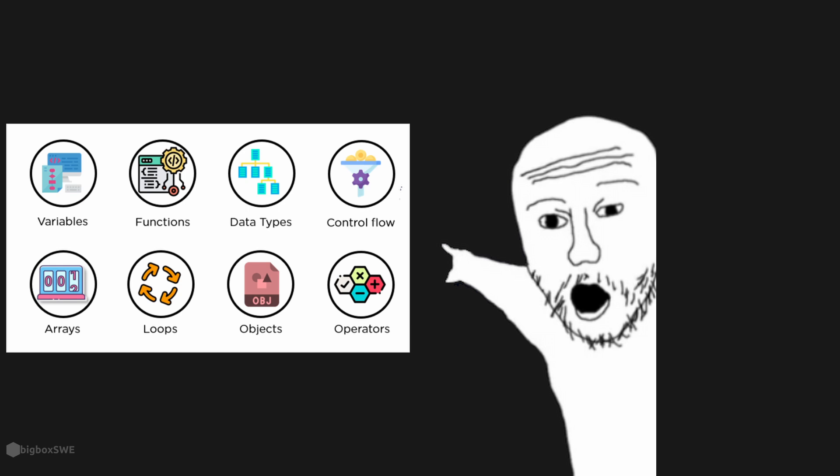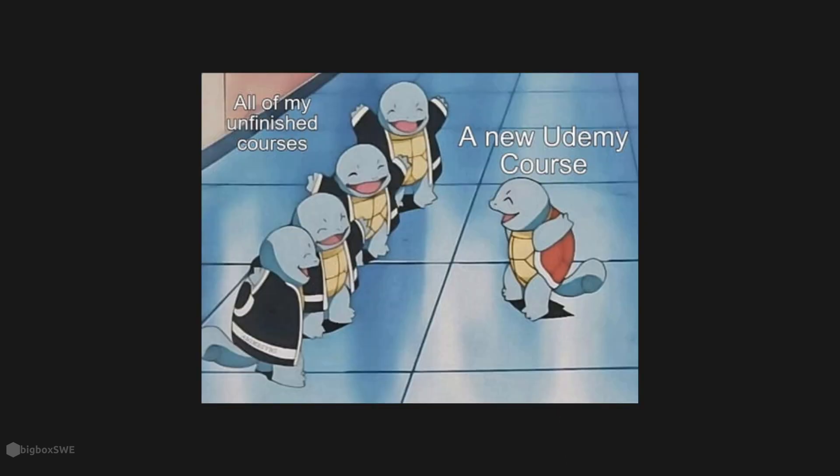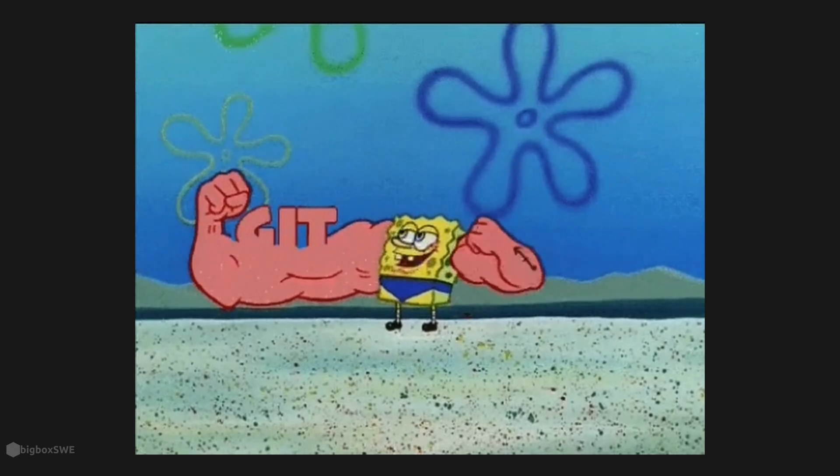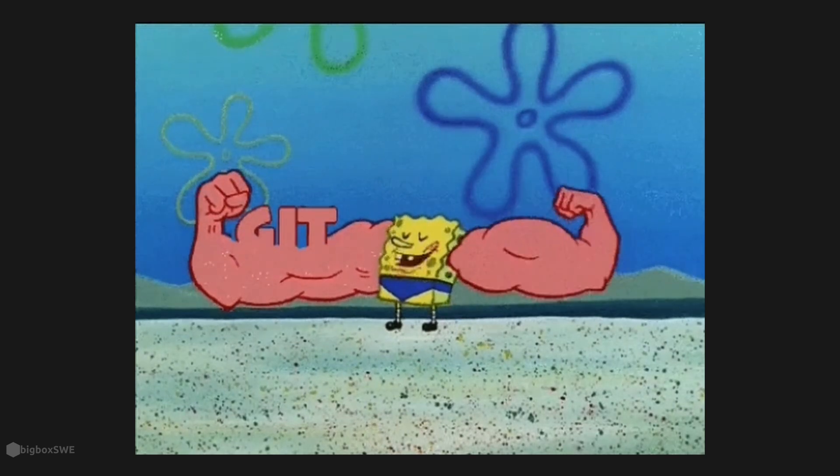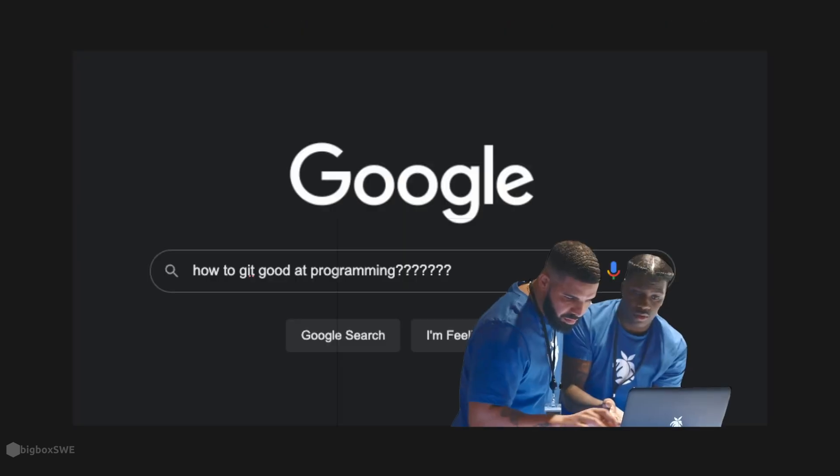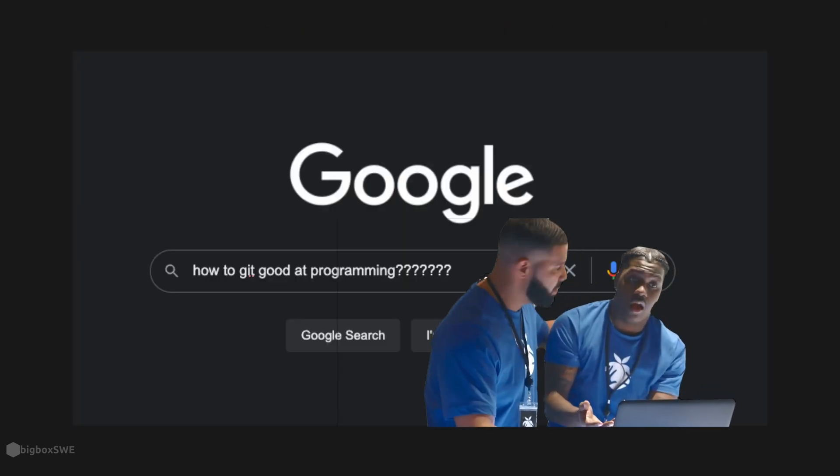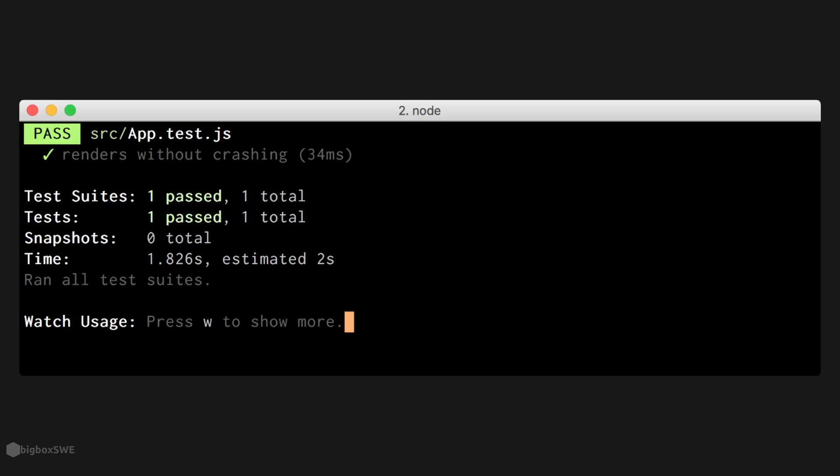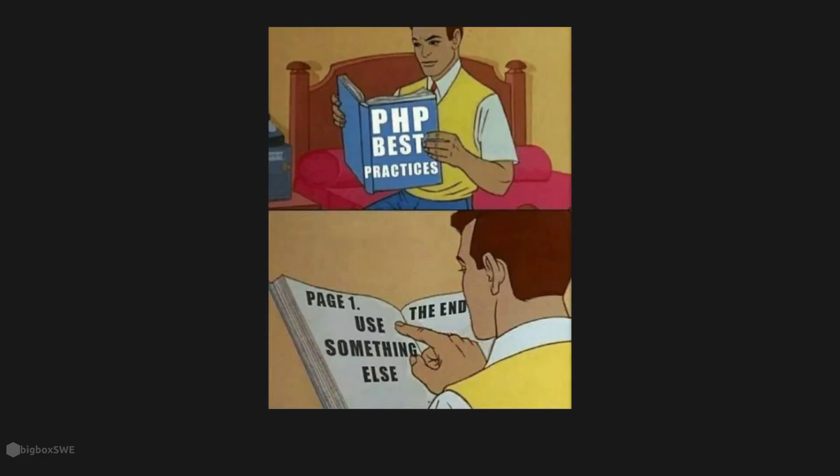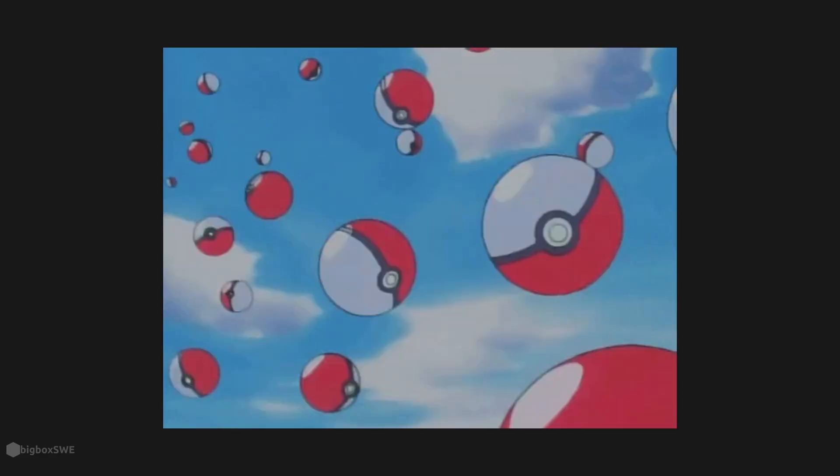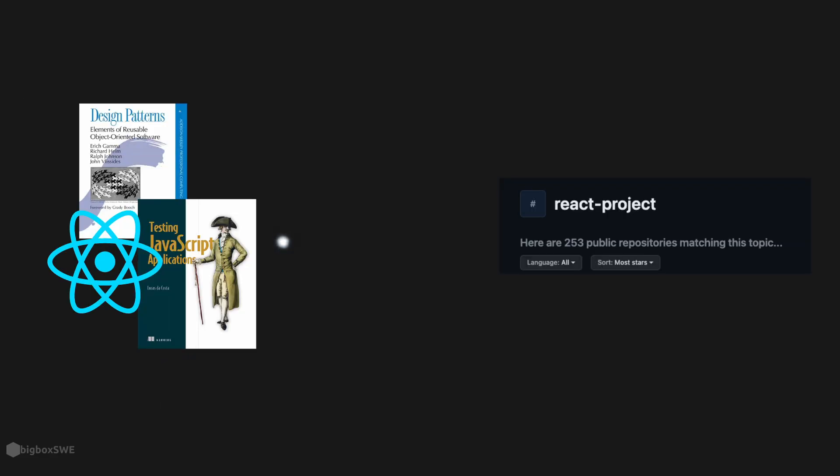Once you've learned the basics of programming, you don't need to learn to code anymore. You need to get better at developing software, and you do that by learning about things like frameworks, testing, best practices, and taking those learnings and applying them to your projects.